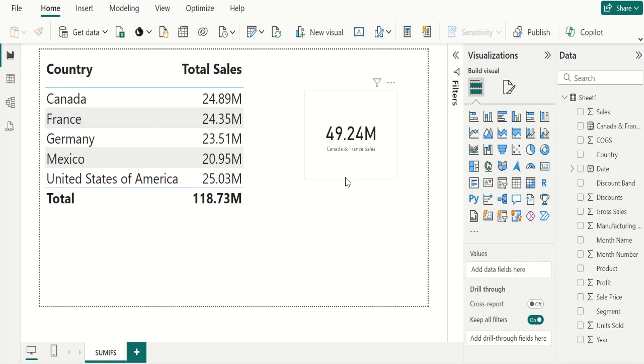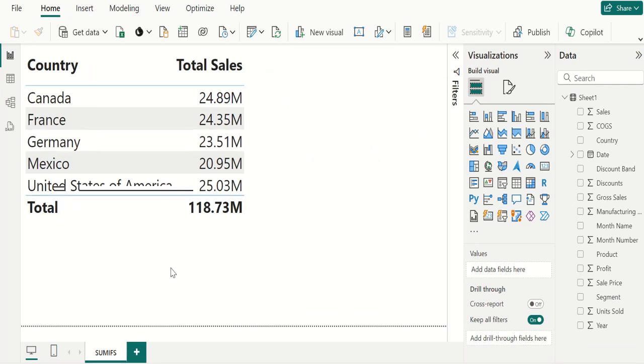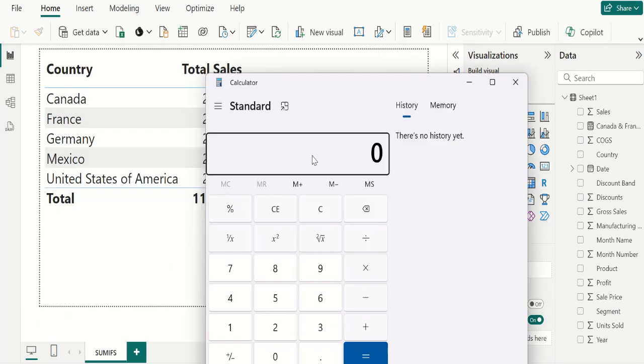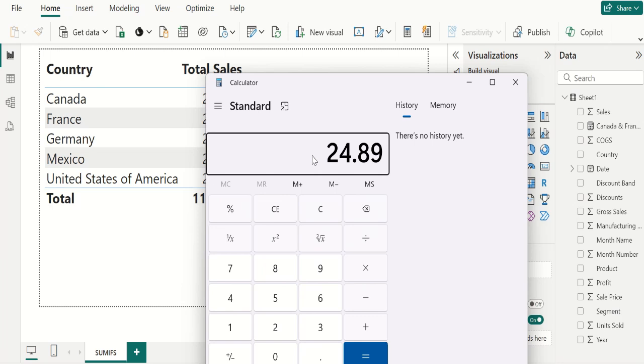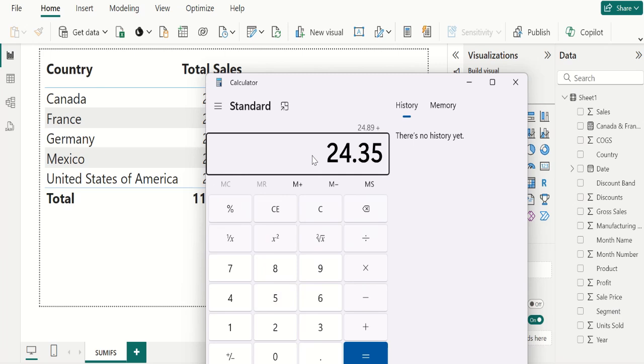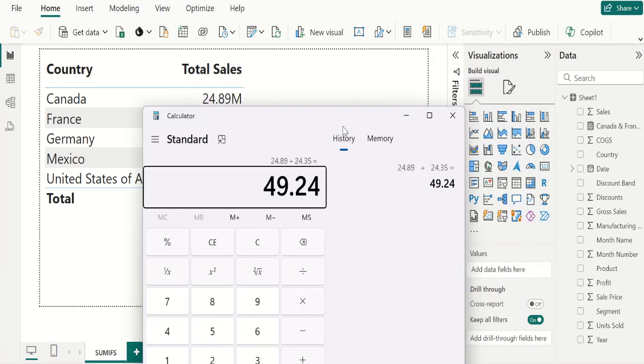We can see that Canada and France sales is 49.24 million. Let me use calculator to cross verify it. In calculator type, Canada sales is 24.89 million plus France sales is 24.35 million. And total sales of both countries is 49.24 million.